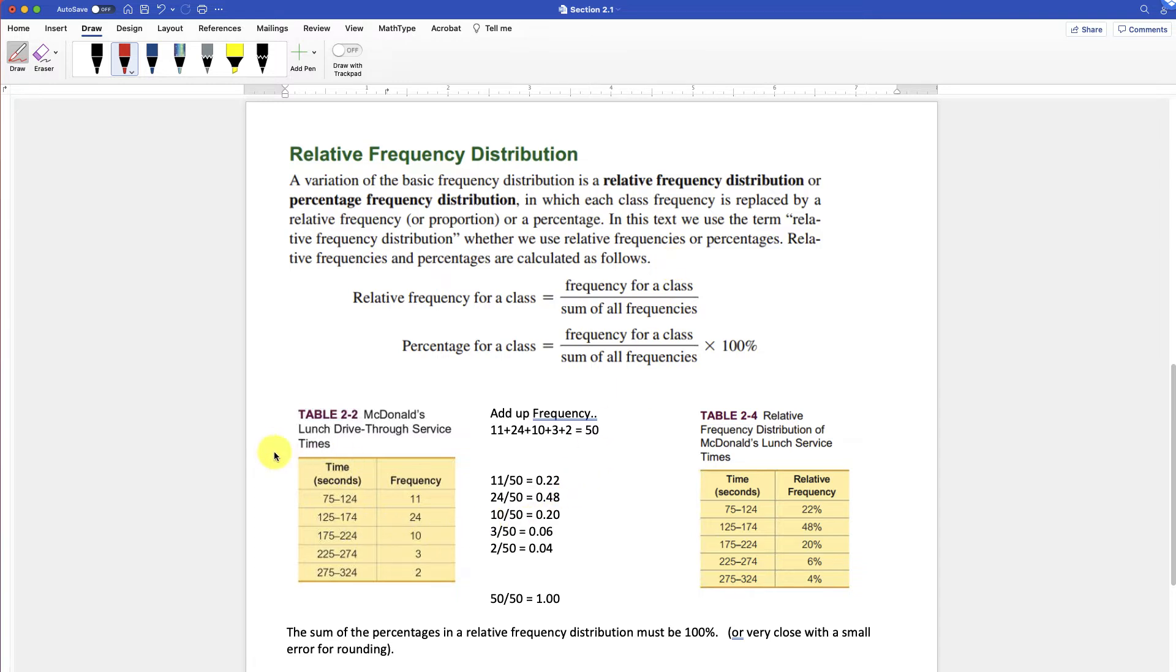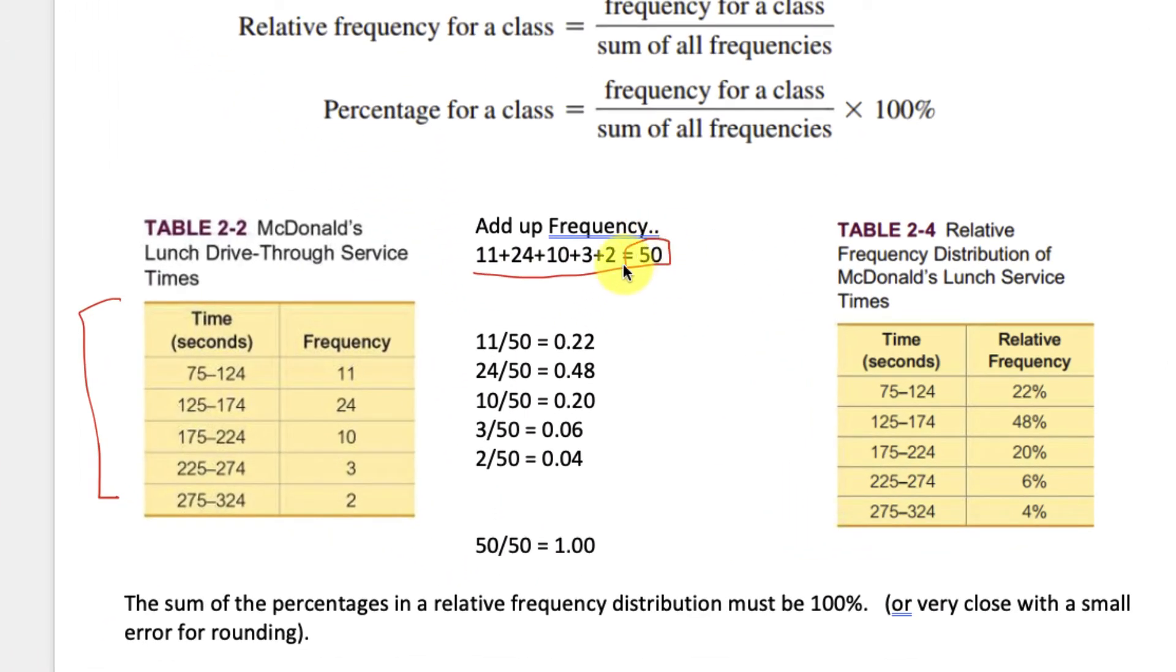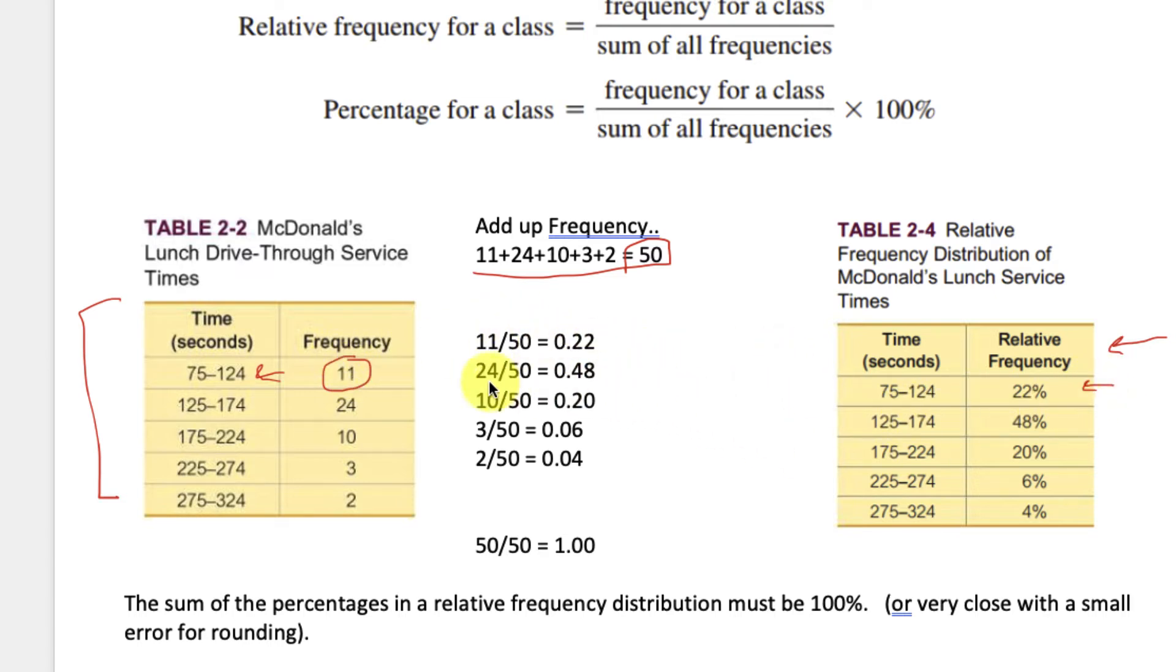Okay, so over here we see our McDonald's times and frequency. And then we say, okay, what's the total of all the cars that came through? We add them up, and we see that there are 50 of them. We add the frequency up and see there's 50. That's the total. Then to get this, what we call a relative frequency, we take however many came in between this time frame here, and divide it by its whole, right? 11 over 50, 0.22, or 22%. 24 divided by 50, 0.48, or 48%.